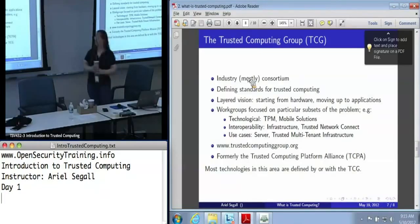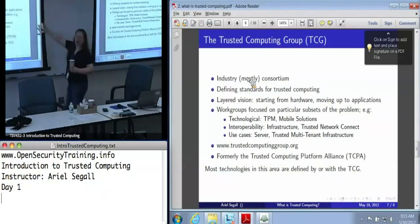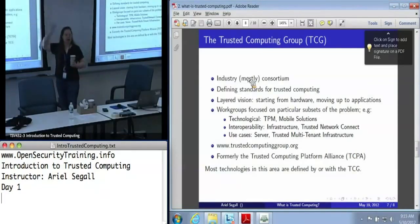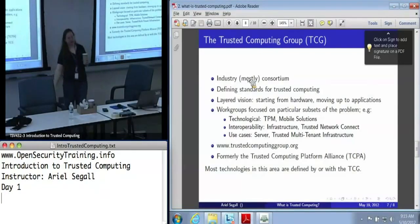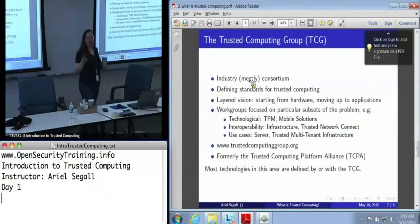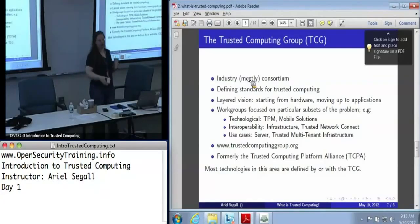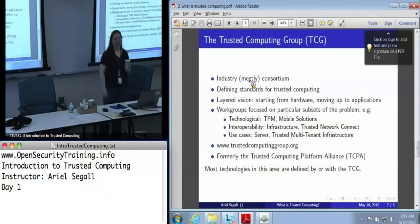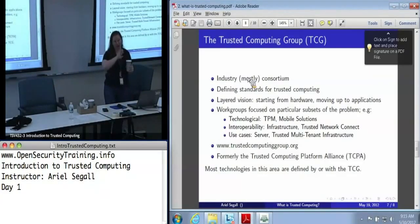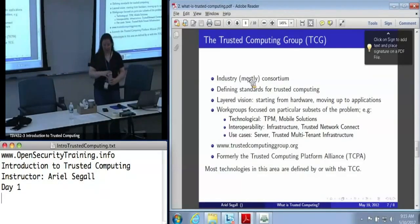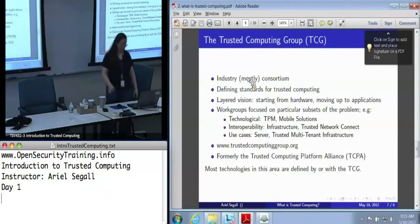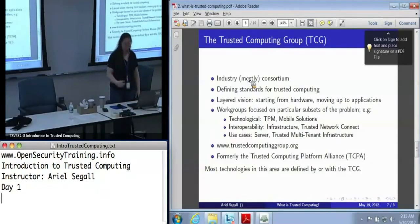This is not a comprehensive list — there is also a virtualization working group, and I do a lot of work with them.